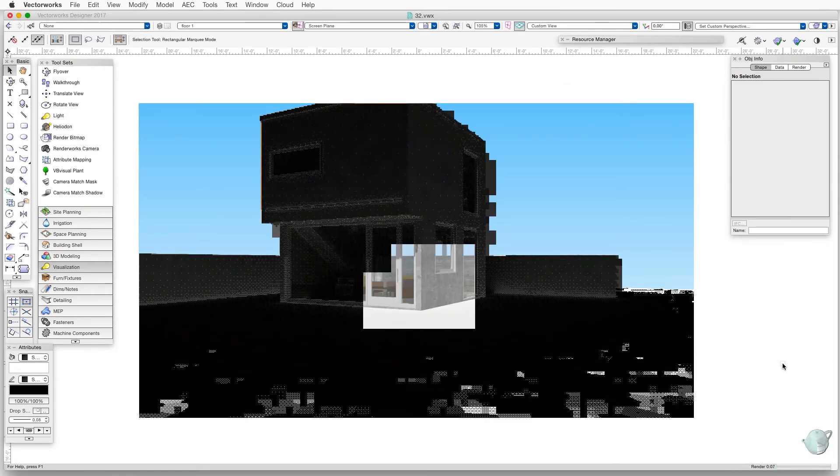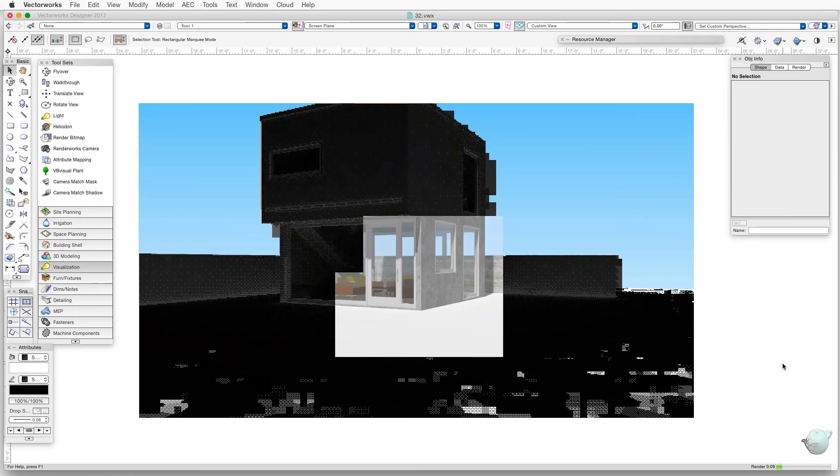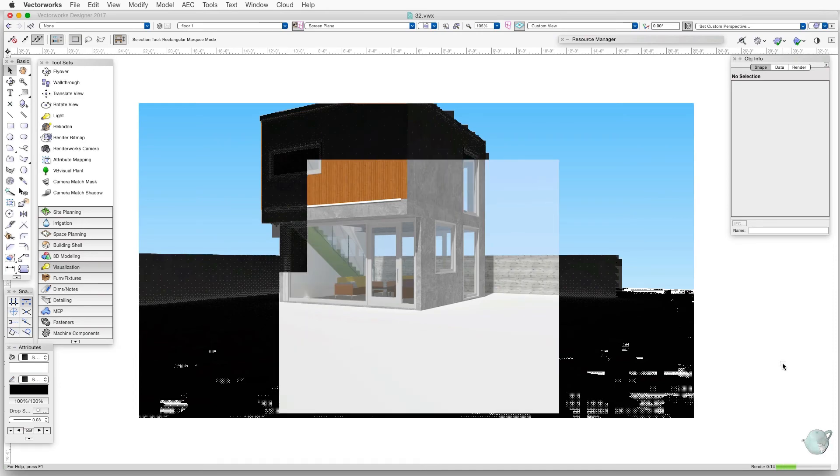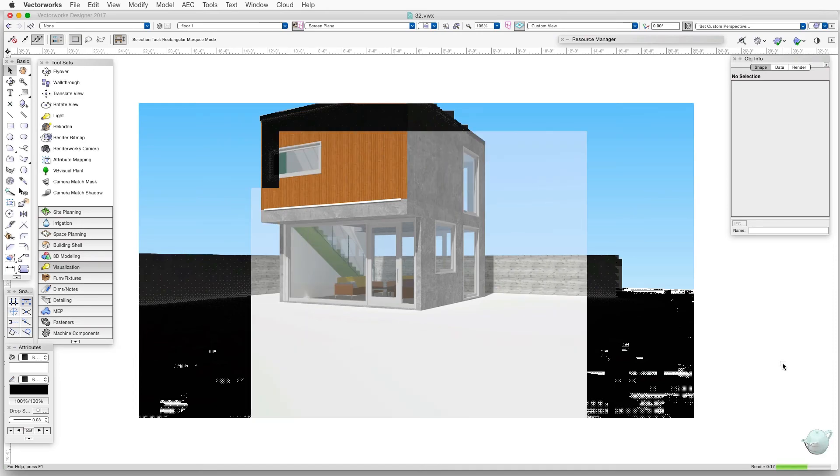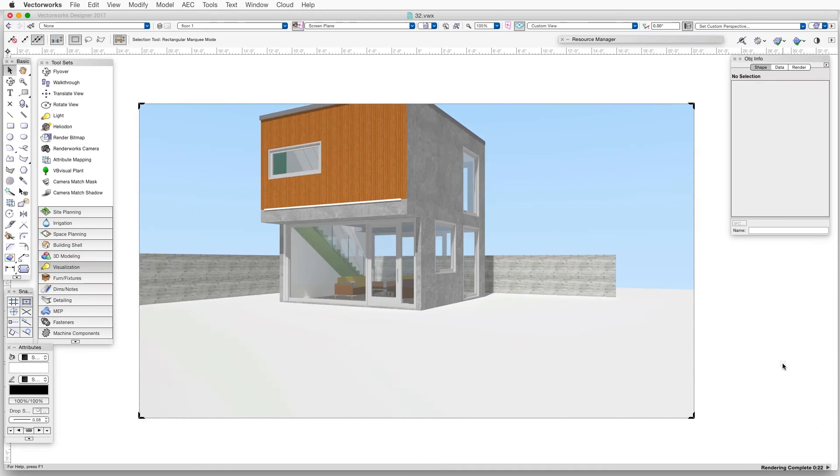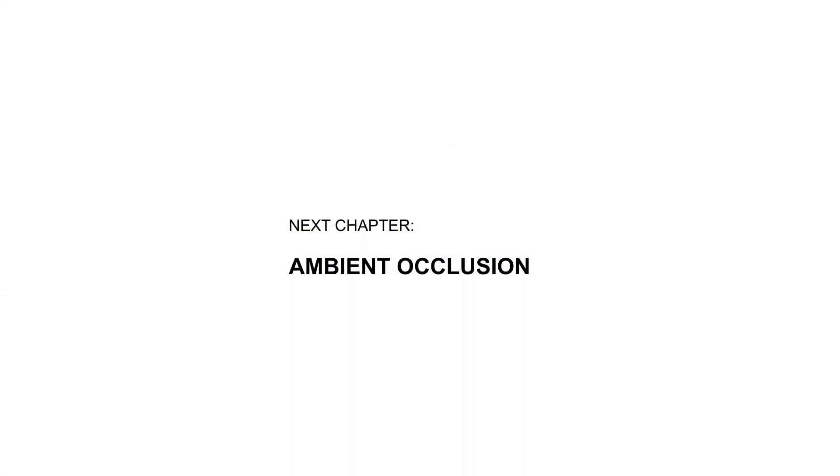In the next chapter, we'll take a look at another feature of the Lighting Options dialog box that adds a bit of realism and definition to OpenGL renderings and also to some Renderworks images as well, and that's Ambient Occlusion.